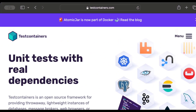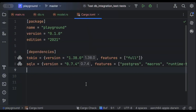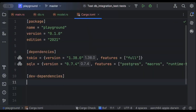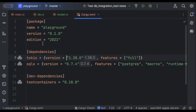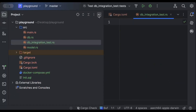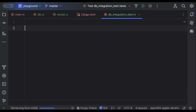So let's begin. First of all, we'll move to the Cargo.toml file and add a dev dependency which is Testcontainers, then we'll build our project. After that, we'll move to our project explorer and add a db_integration_test.rs file where we'll add our tests.